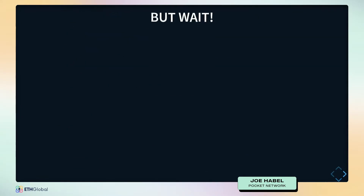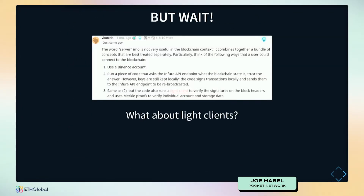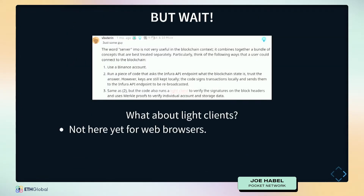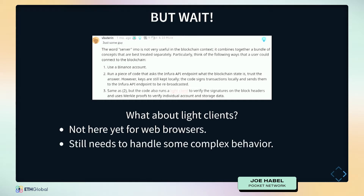But isn't this what clients are supposed to do for us? It would be great, but unfortunately you can't really run a client in a web browser today. That client still needs to actually talk to the chain, and there's a lot of complex behavior that just can't be done yet.